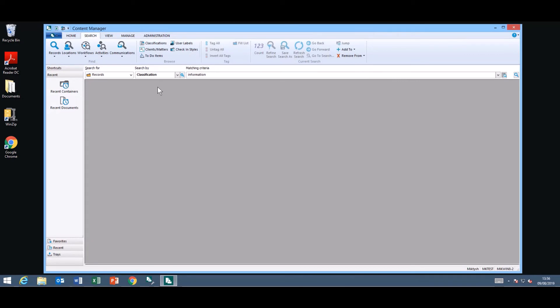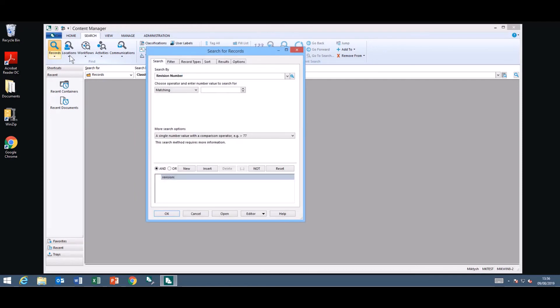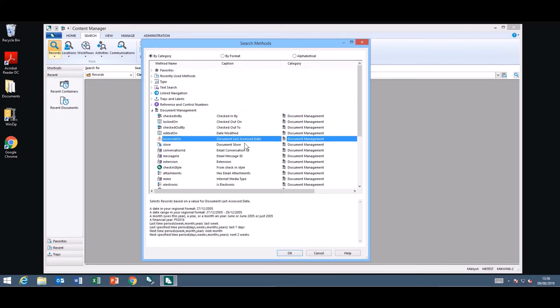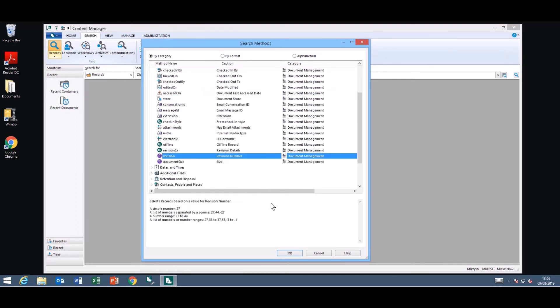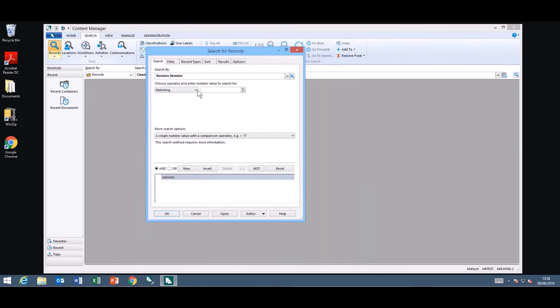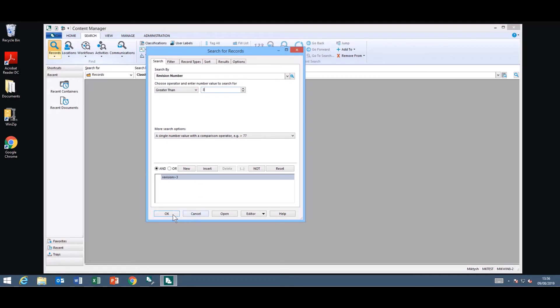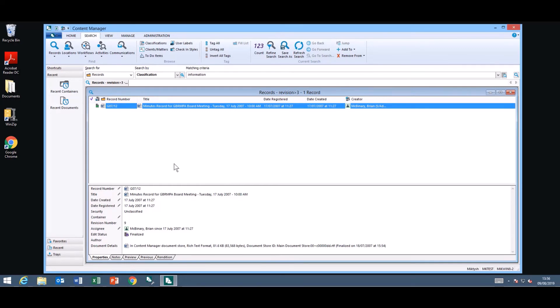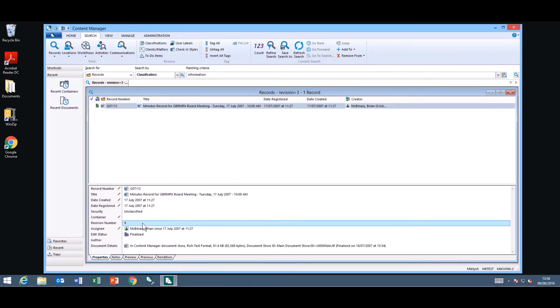They have included a nice new search as well and it allows you to look for records that have a certain number of revisions. It is under your search methods. You will find it under document management and it's called revision number. I'm going to do a search for greater than three revisions. And I'll return the records that have more than the specified criteria. This one I have returned has nine revisions. So that will be very handy to find out all the records that have a certain number of revisions.